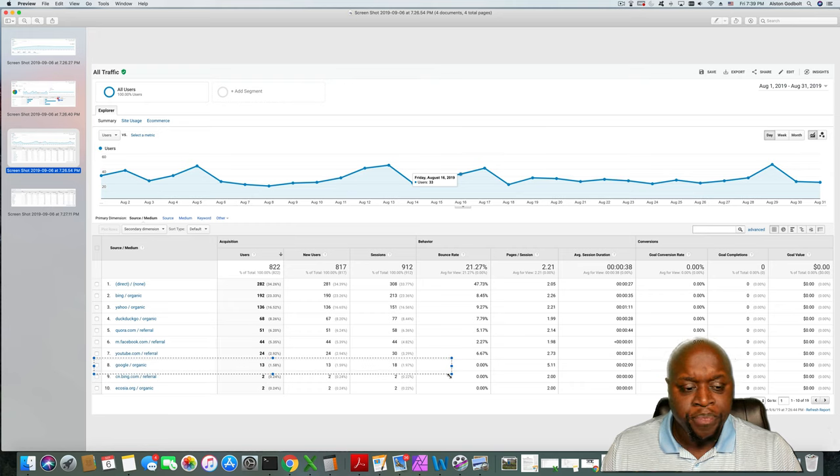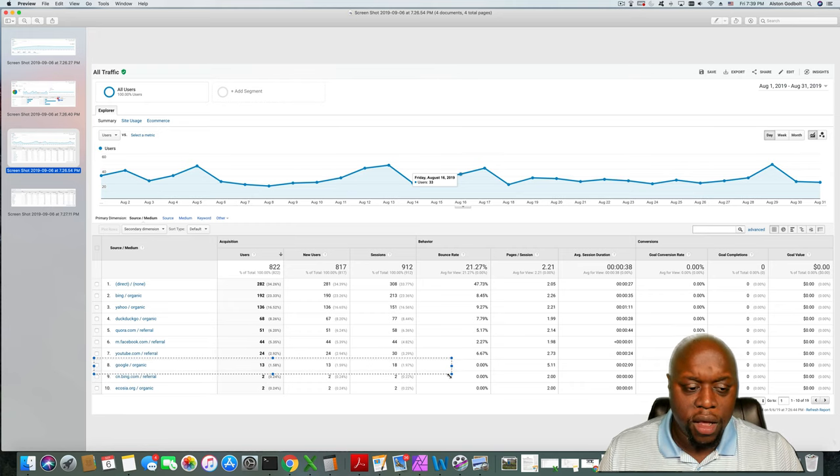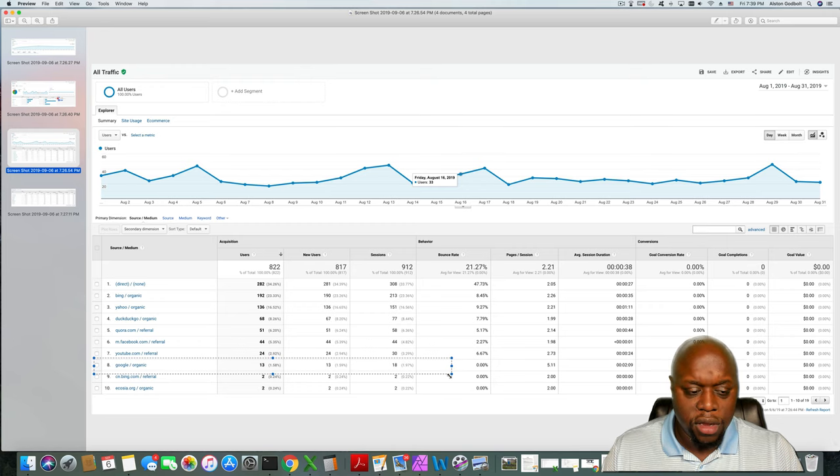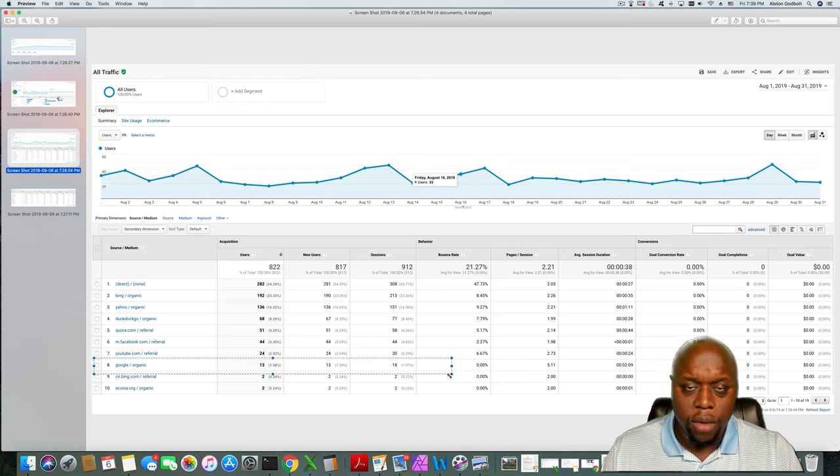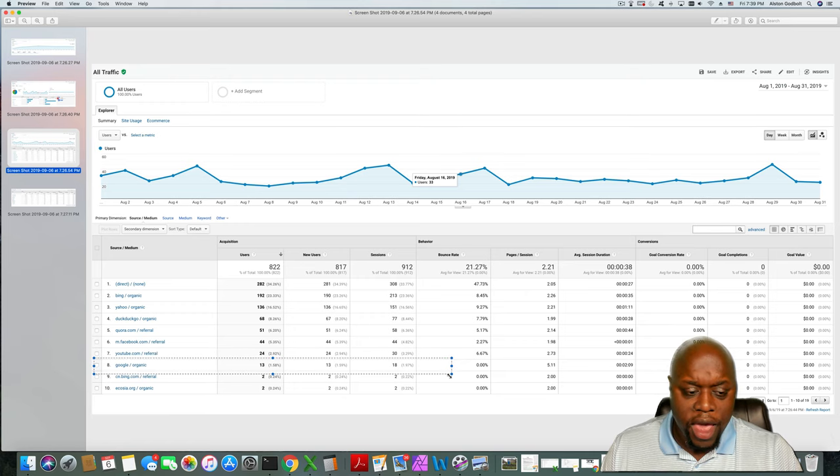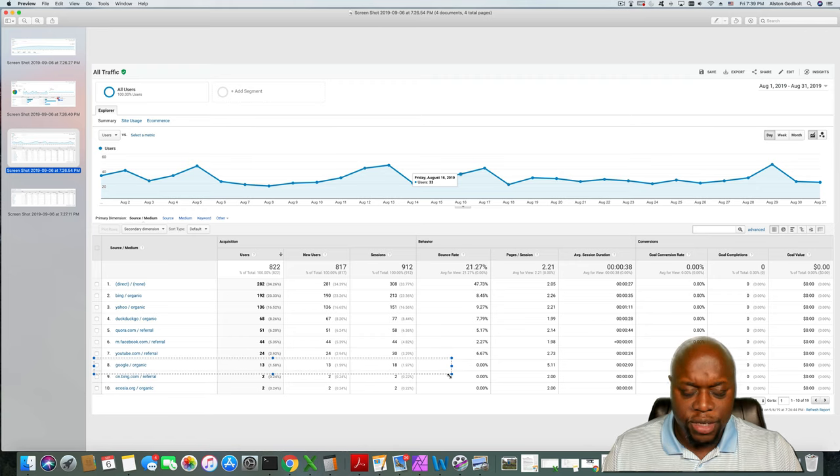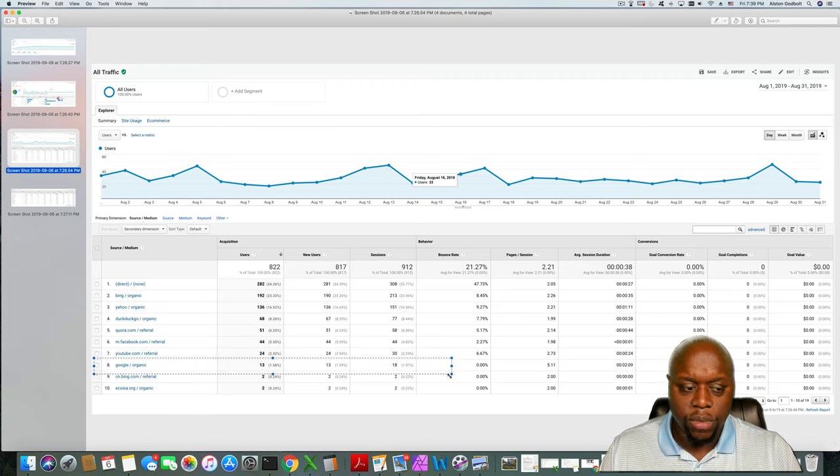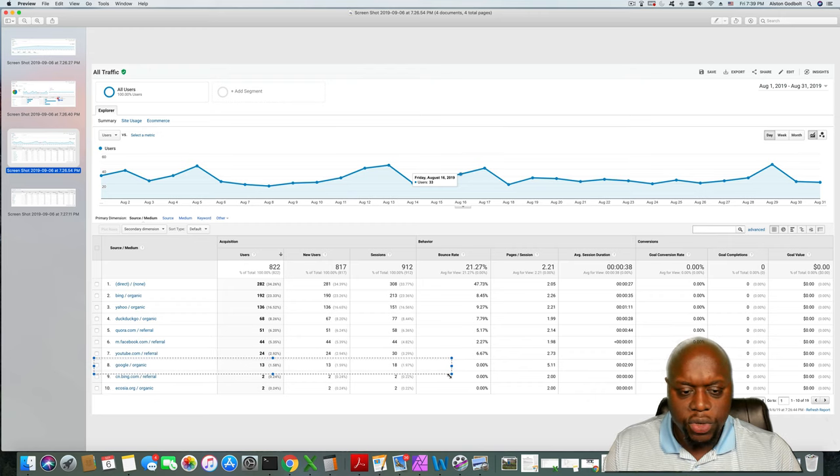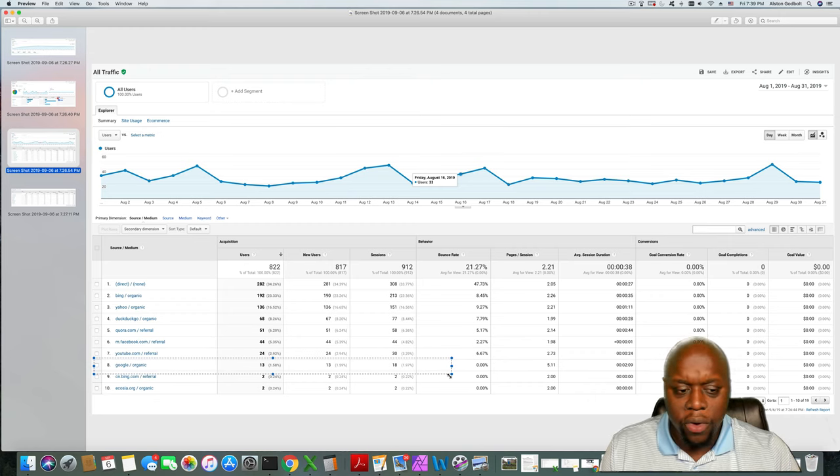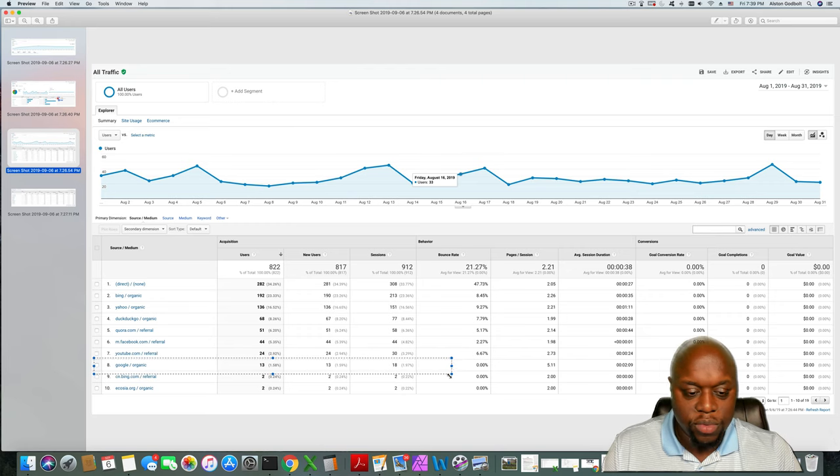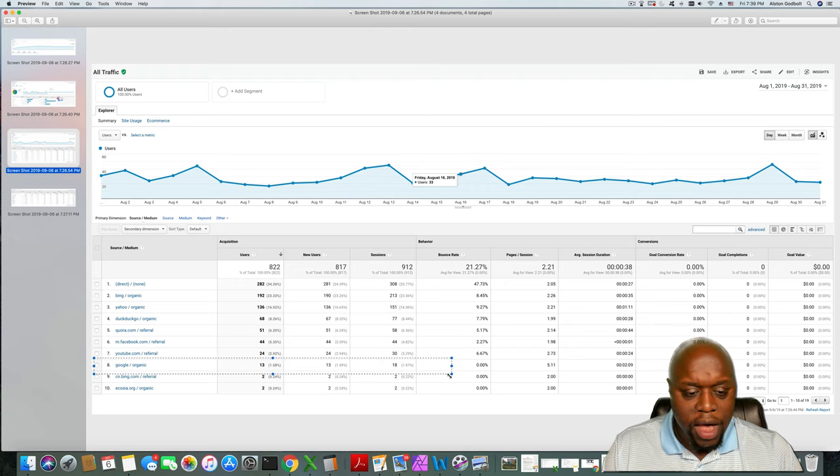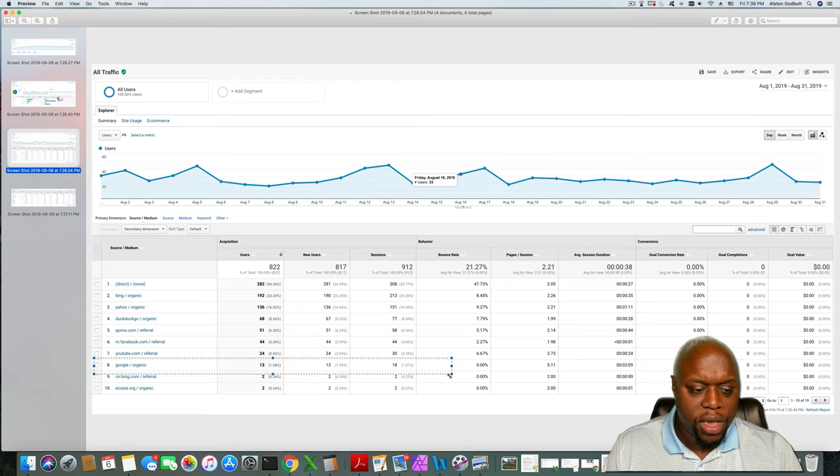Google is present but not at the top where it should be. Now if you're new to blogging, the reason why you want Google to be number one or number two is because Google is the number one search engine in the world. If Google was up there number one or number two, my traffic would probably double or even triple at this point. So it's imperative if you're blogging that you want to get your sites recognized by Google.